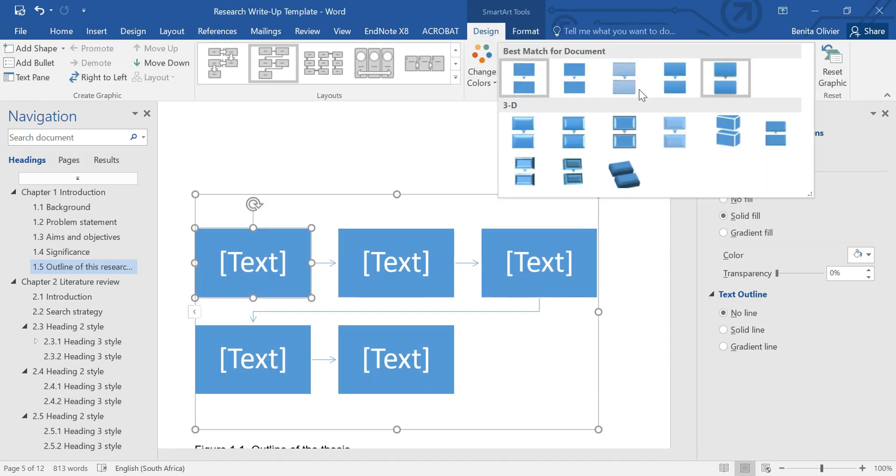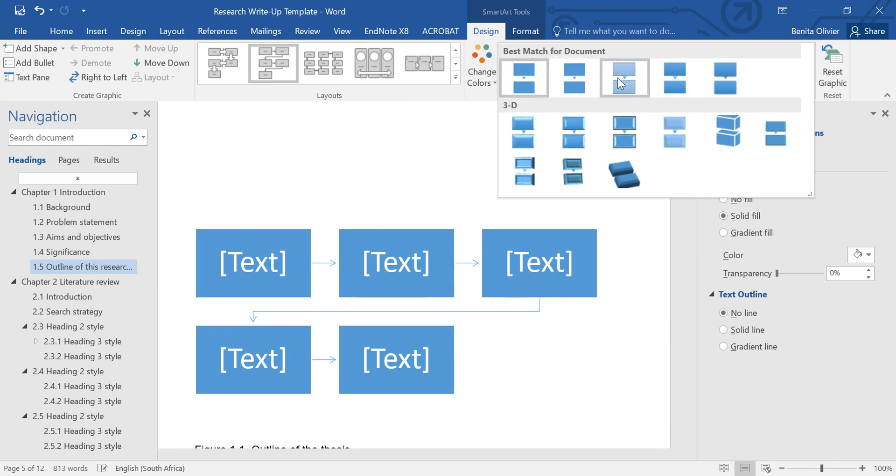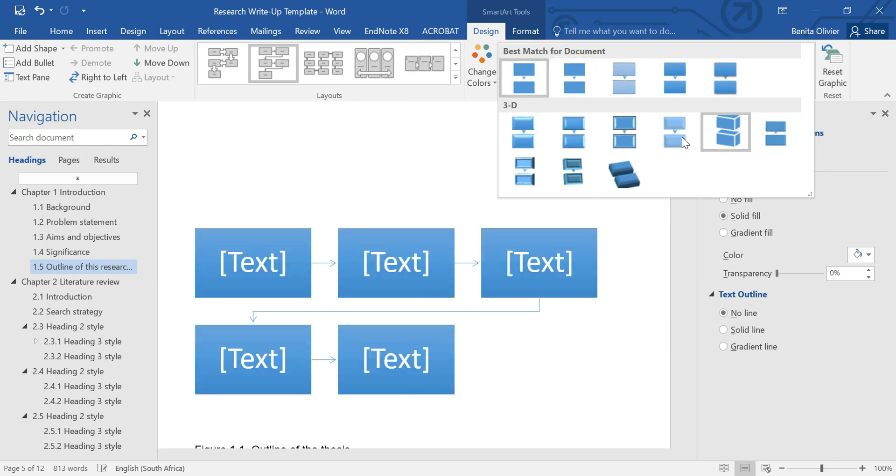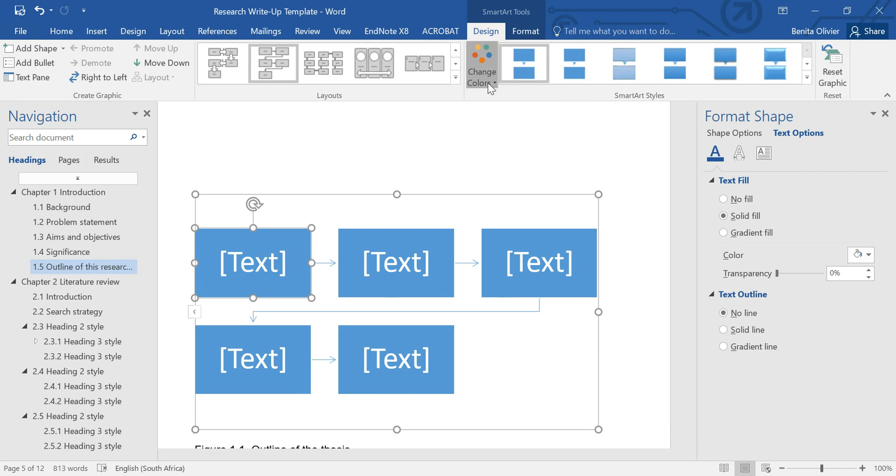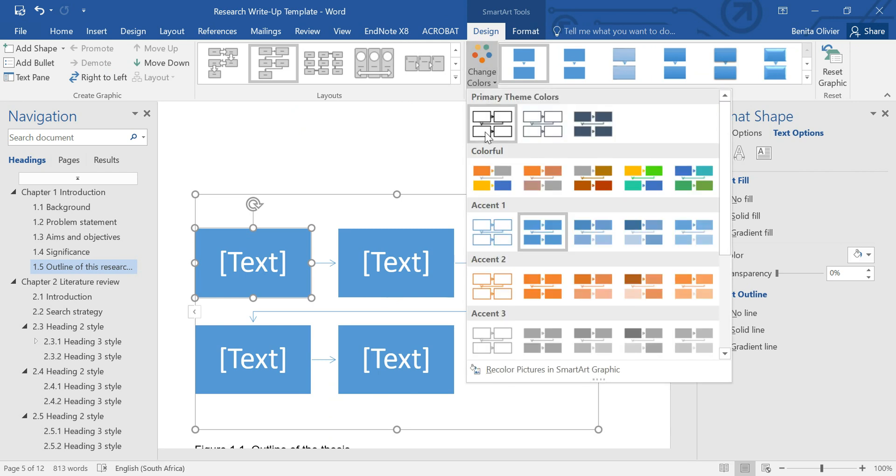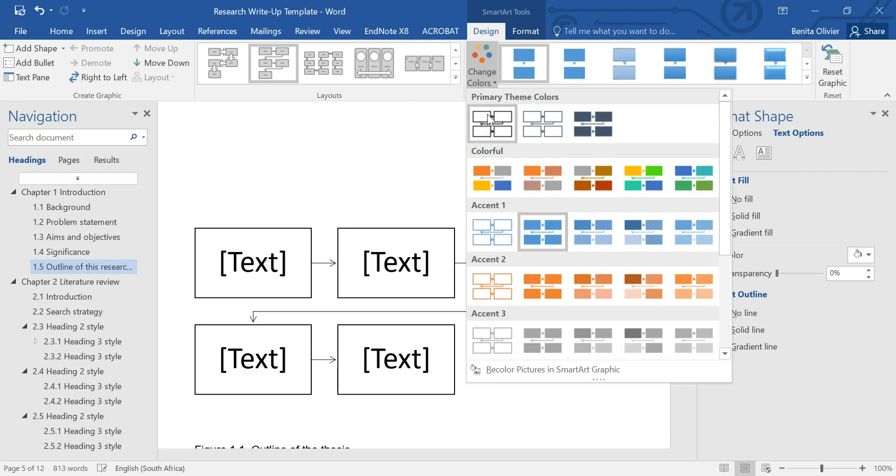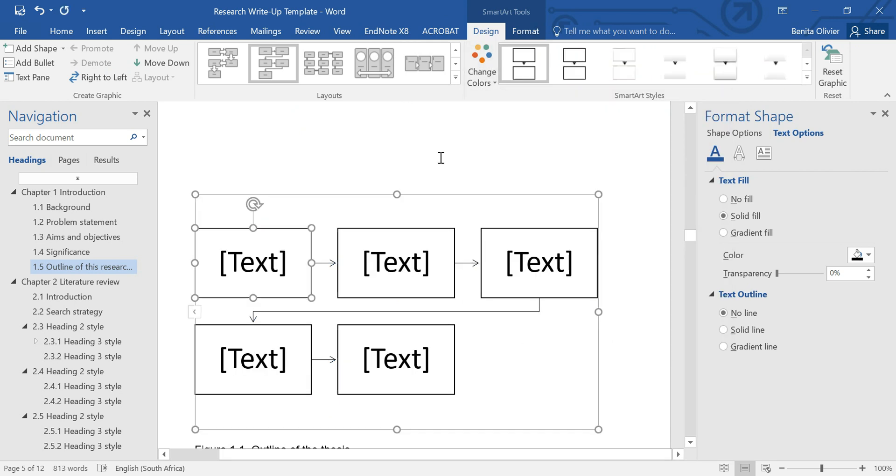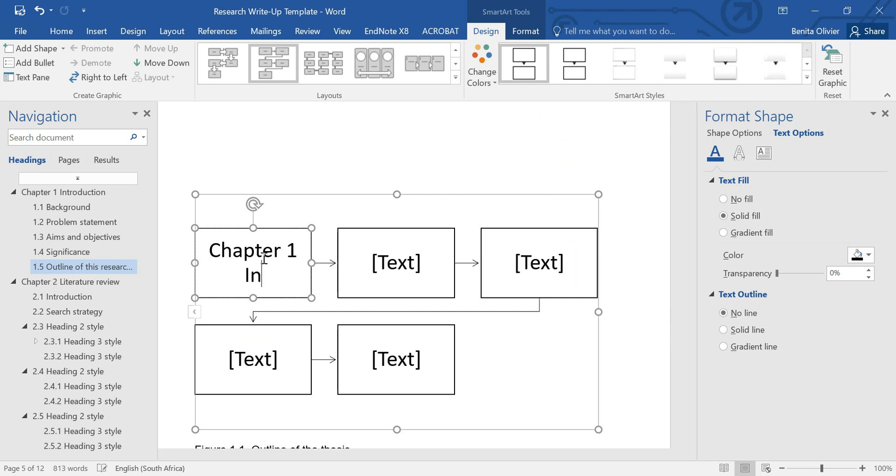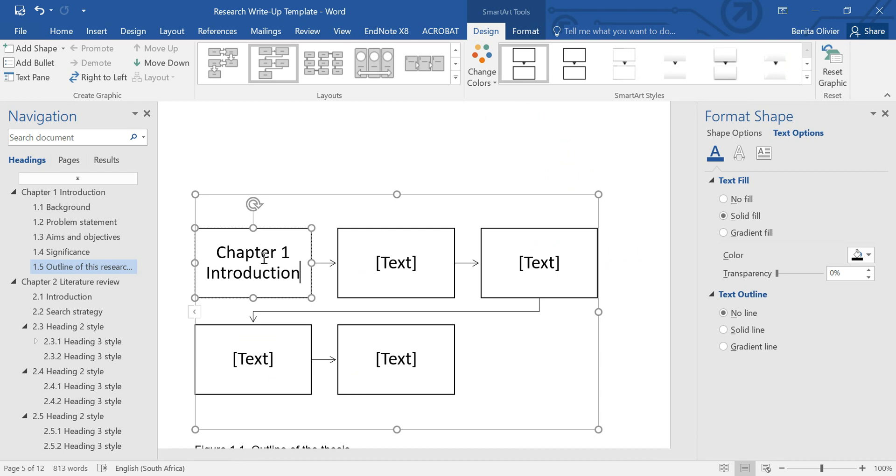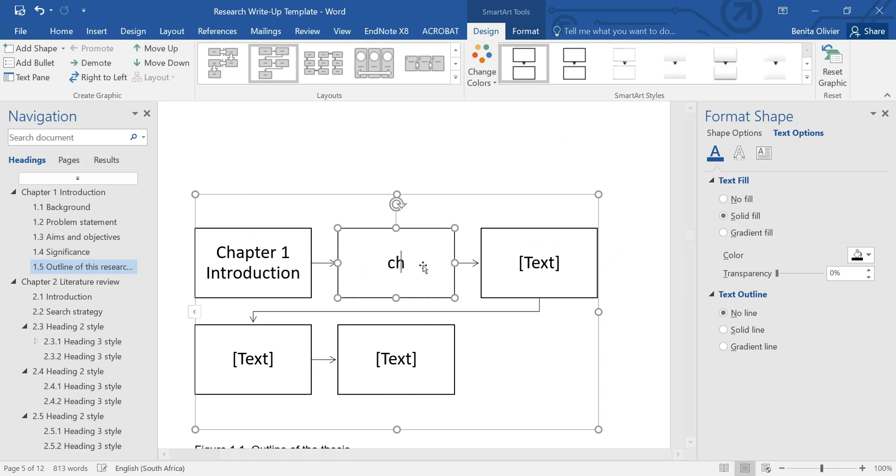Now, here you can change what you want it to look like. Change the colors. Let's say we want it like this. And here we can type in chapter 1, introduction, chapter 2.